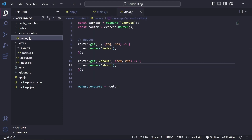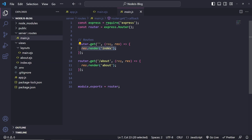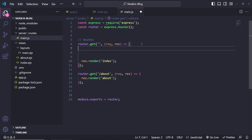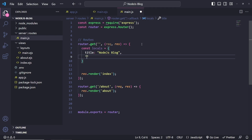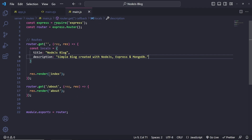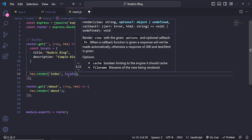The routes can actually be split up into controllers, but since we're doing a basic project today we don't need to overcomplicate it. One thing I want to show you quickly is how to pass EJS data. For example, we're rendering the home page and we want to pass some data. Let's create a 'locals' const — an object with a title called 'Node.js Blog' — and then a description: 'Simple blog created with Node.js, Express and MongoDB'. To pass this to the page, we grab the locals const and pass it into res.render.